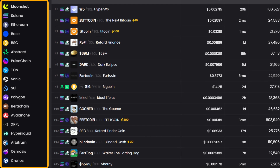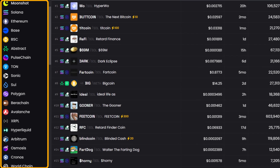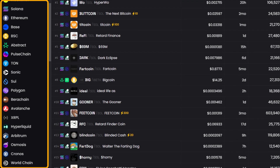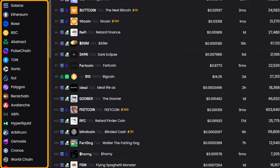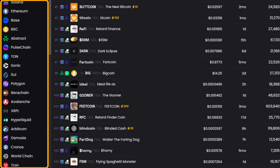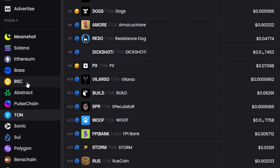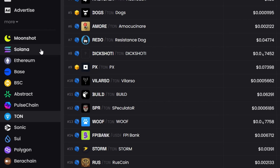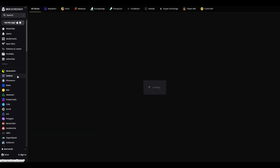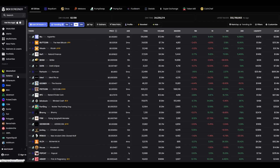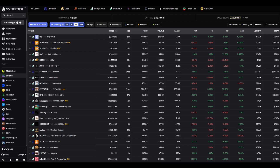A little to the left, you'll notice tabs with the names of blockchains: Ethereum, Solana, Binance Smart Chain, and a few others. It's like a toggle. I select Solana, click it, and the list of tokens refreshes, showing only projects from that network. You can also choose the network you're interested in and continue exploring.